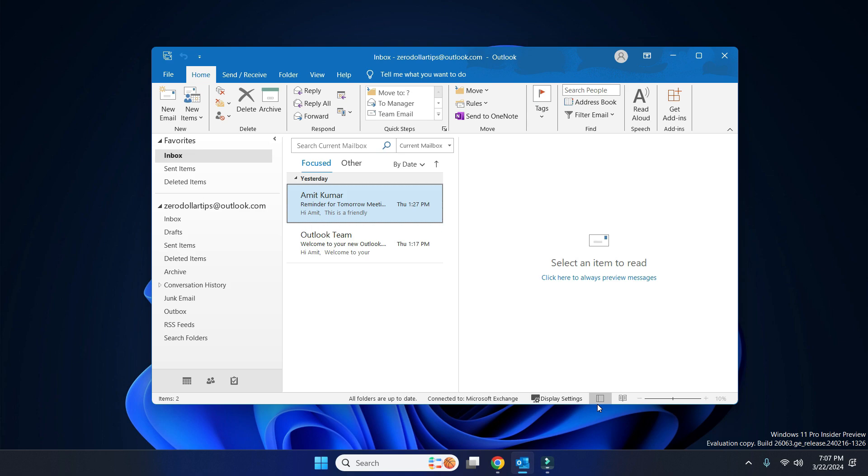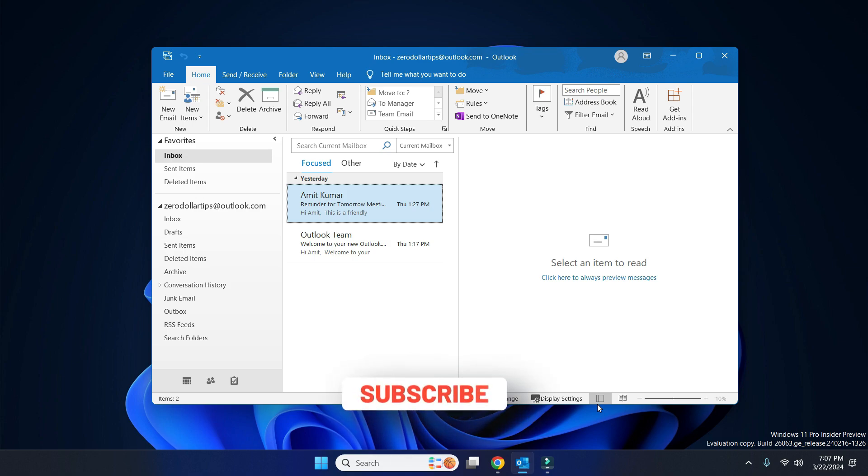So that's it guys, this is how you can easily clear Outlook cache in Windows 11. If you like this video, please subscribe to the channel. Thank you.